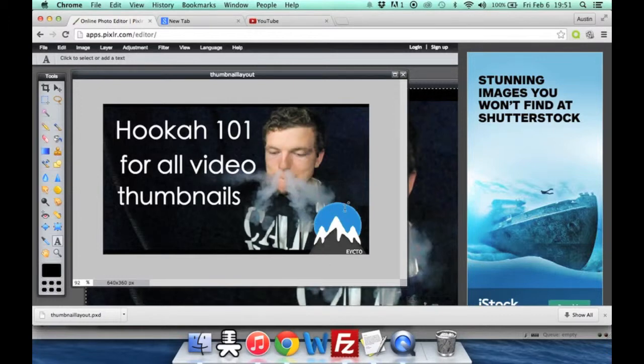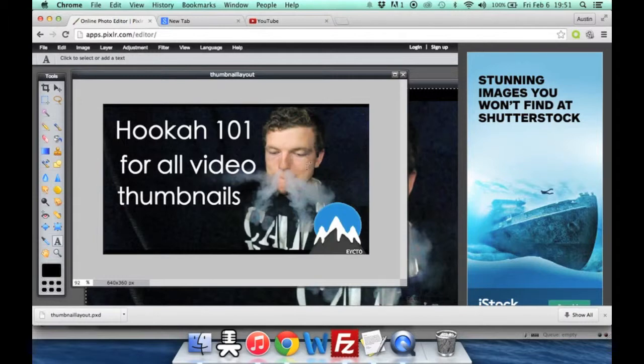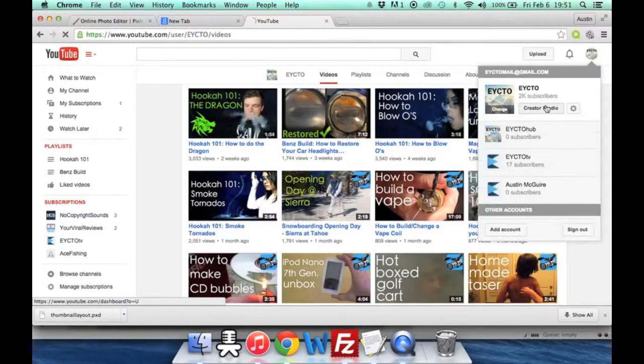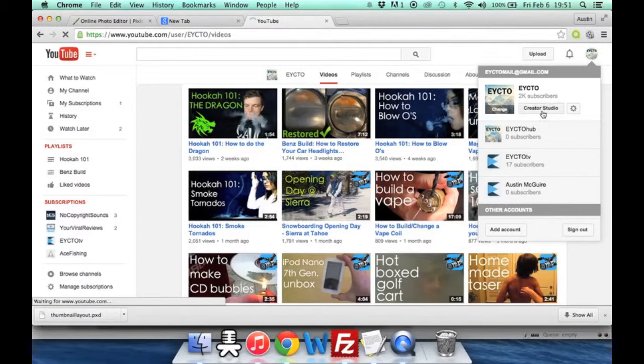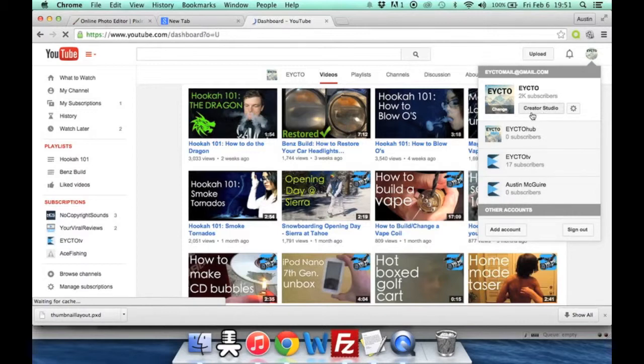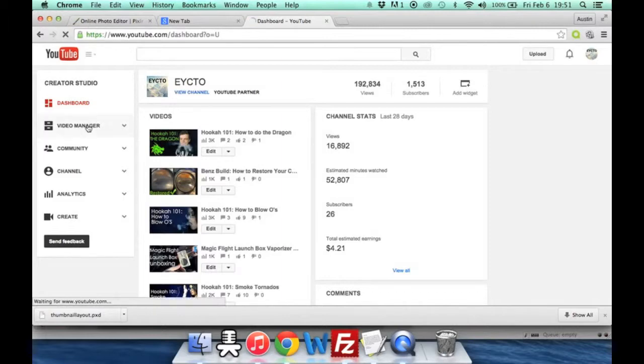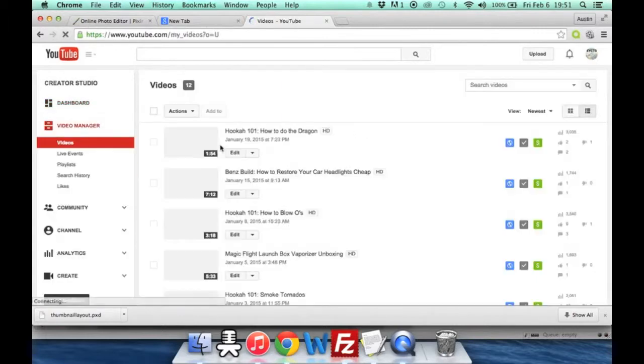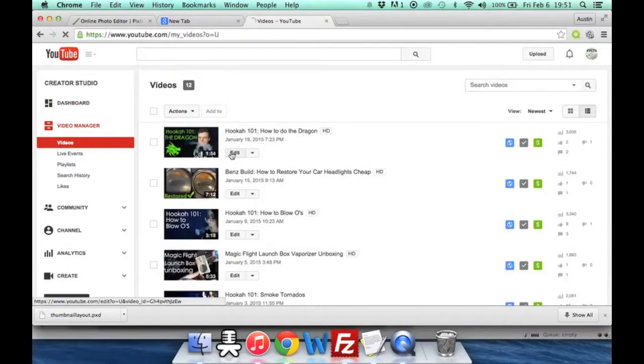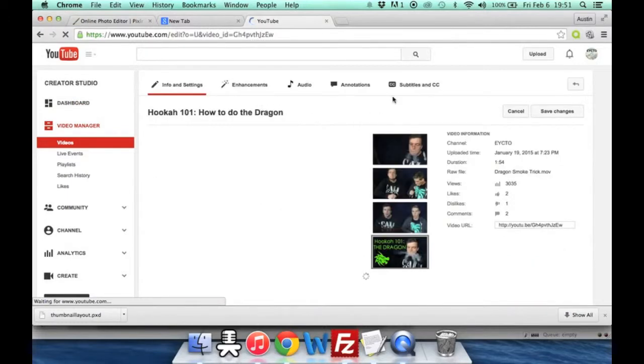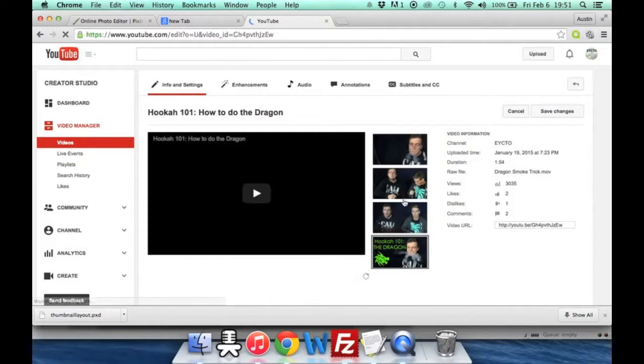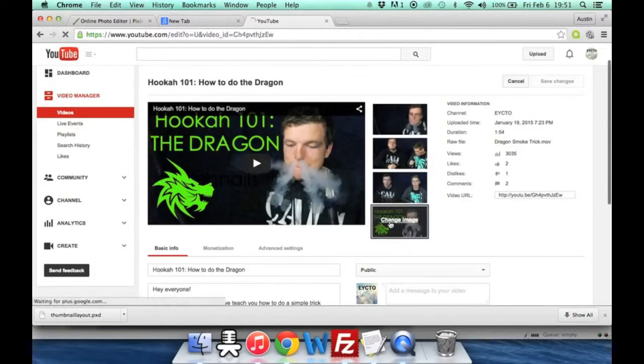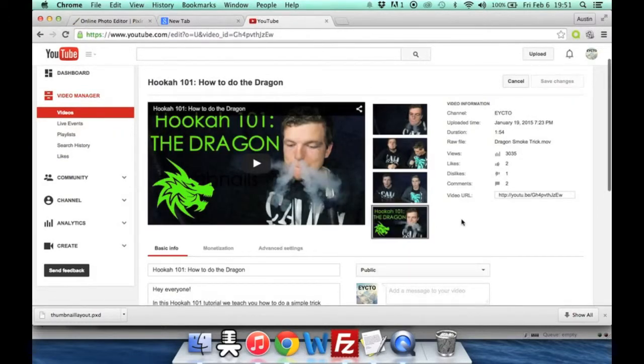You'll just pull it up and your custom thumbnail will be right there. But yeah, just add the background, edit your text, add whatever else you need, and then just go ahead and go to YouTube. And if you guys don't know how to upload a custom thumbnail, you're going to go to edit one of your videos. So you'll see if I go to edit the dragon video. There will be three of our thumbnails right here, and then I can also upload a custom thumbnail right there.